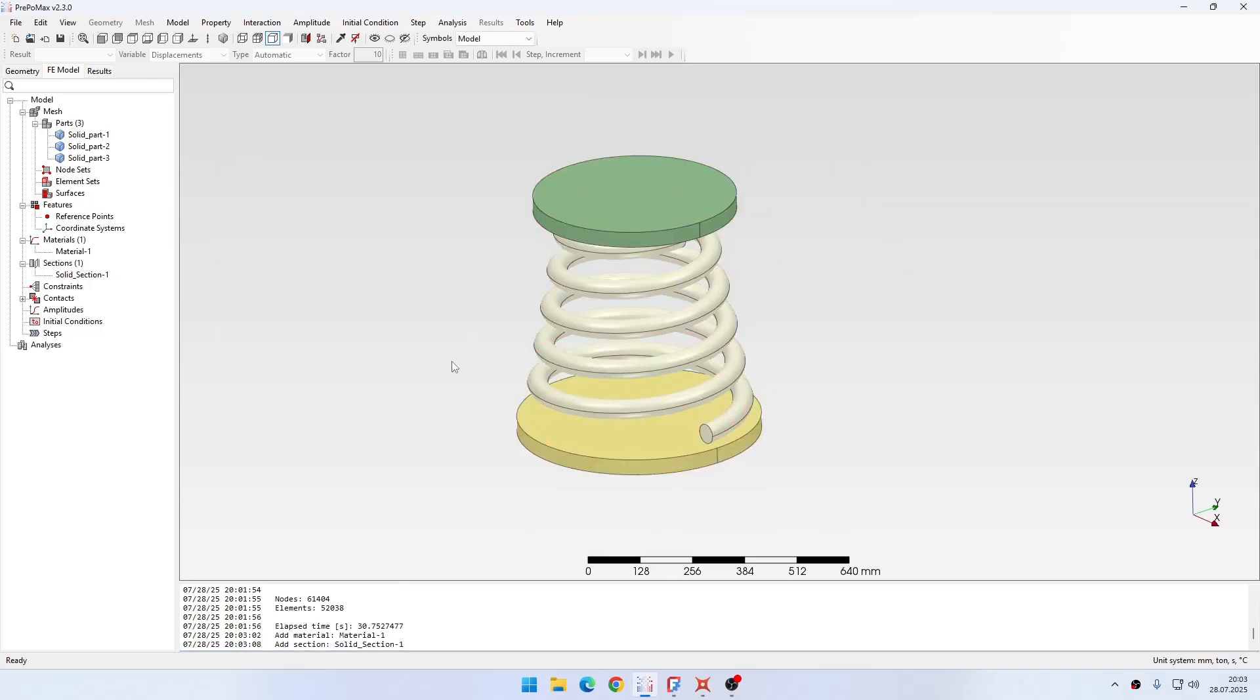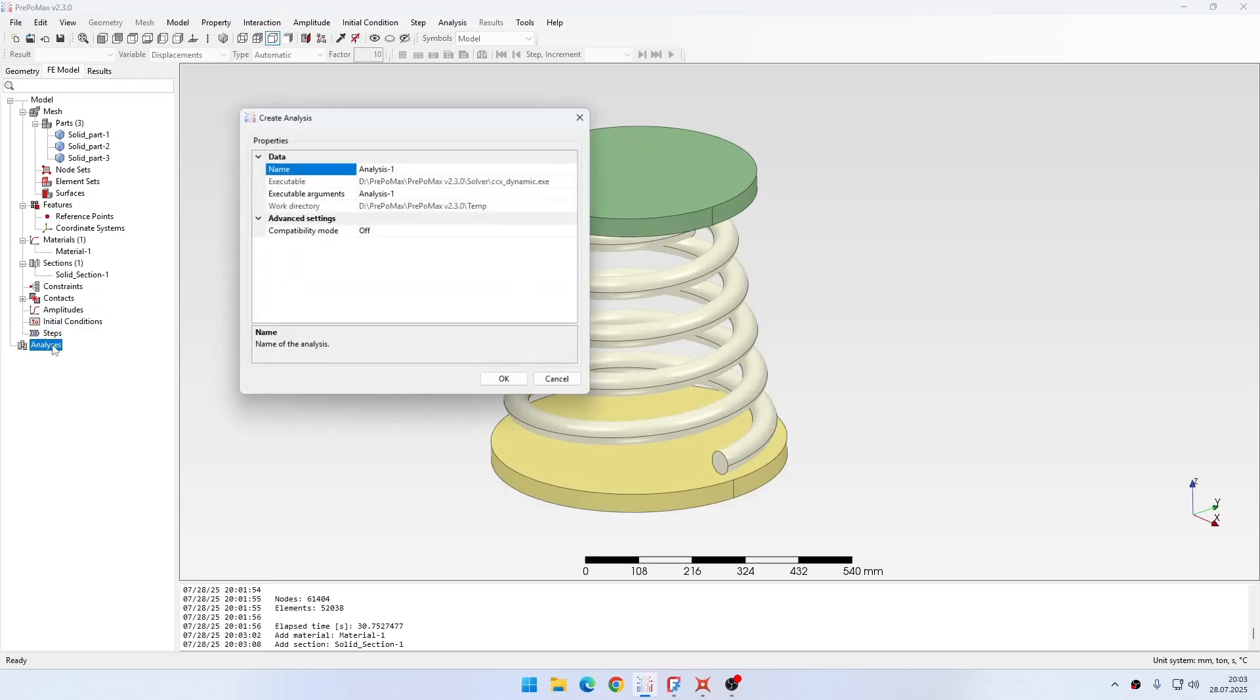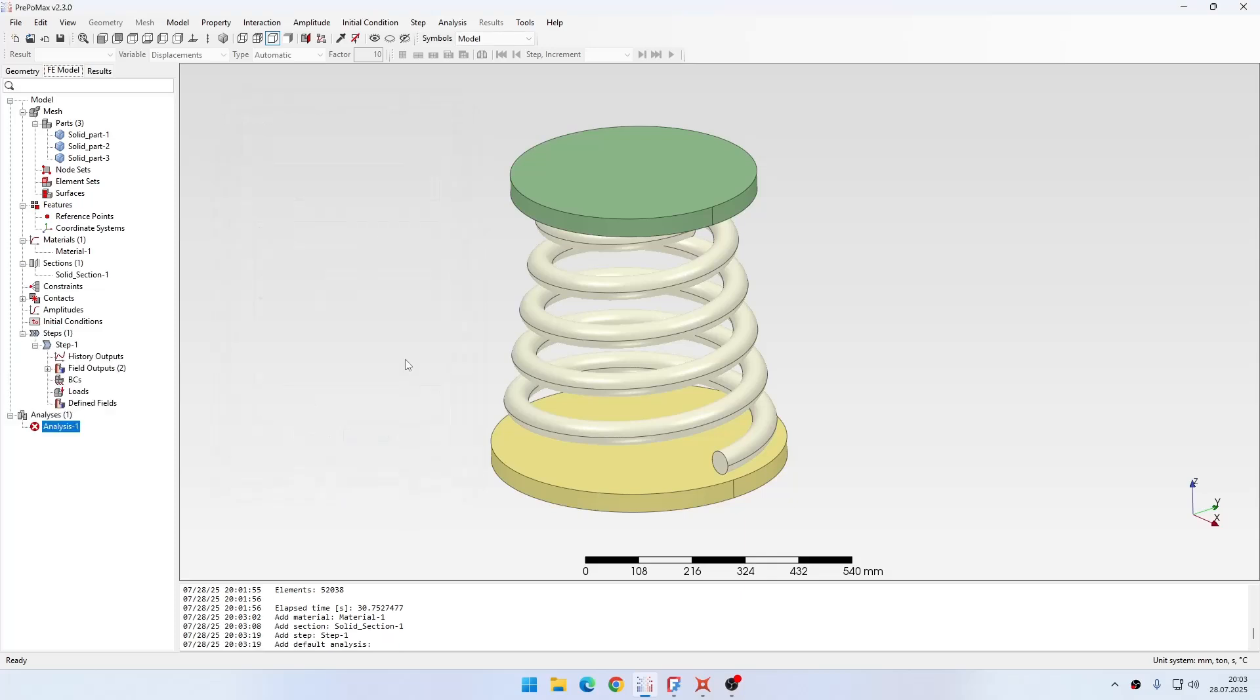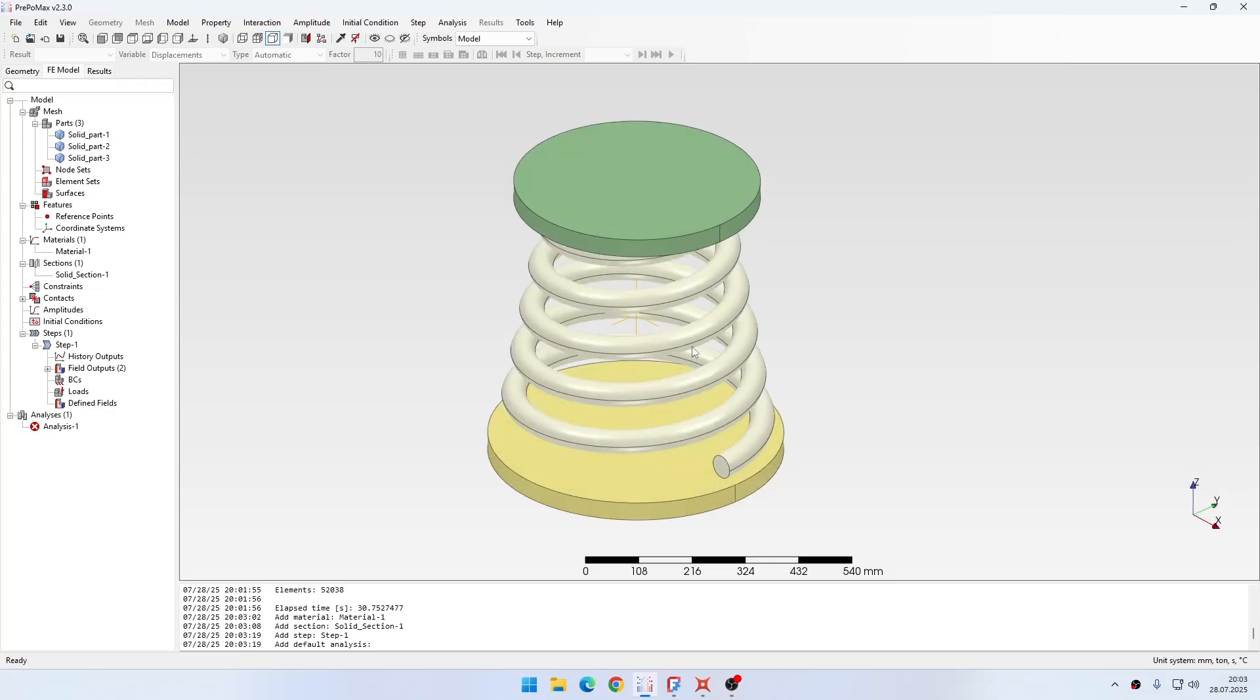Now I just need to define a new analysis. Of course it will be a new step, it will be a static step. I will leave the default settings here and nothing changes. Before I proceed to boundary conditions and loads, I will also define one more thing because I should connect those parts somehow. For now they are disconnected, the meshes are disconnected, so I need to use tie constraints to connect them.